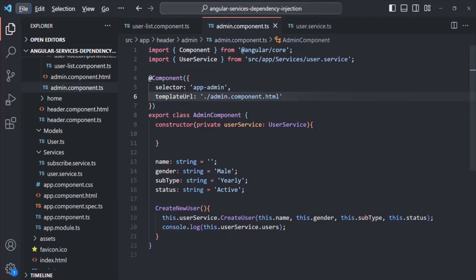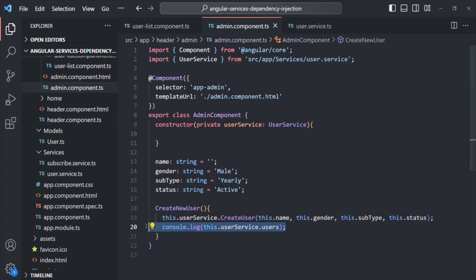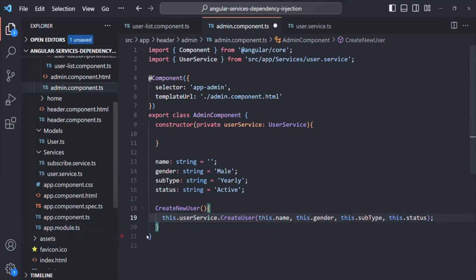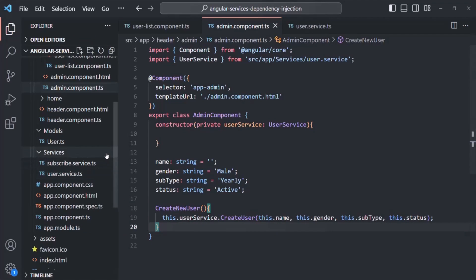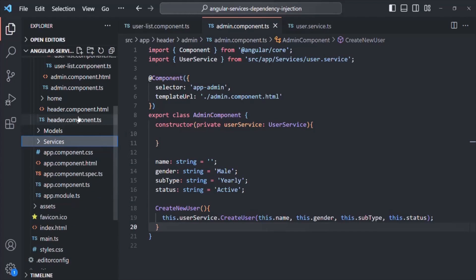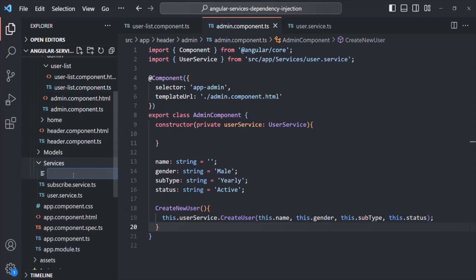To understand that, we are going to create a new service. But before that, let me remove this console.log statement. Now let's go ahead and create a new service. In the service folder, I'm going to create a new file, and I'm going to call this service LoggerService.